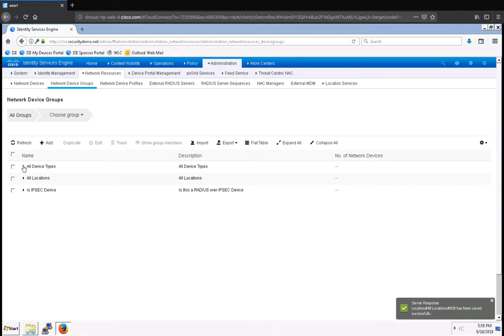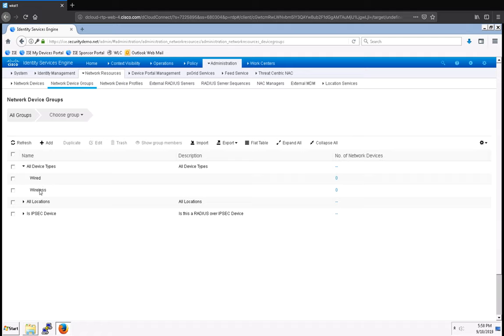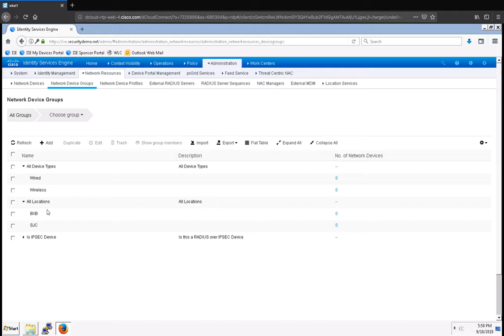So now I have two groups that I can put network devices in for wired and wireless device types, and I have two locations that I can use in my policy sets as well. Simple as that.